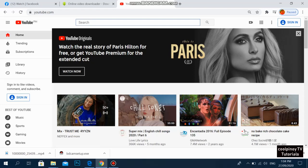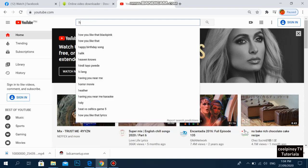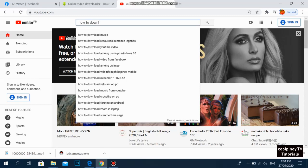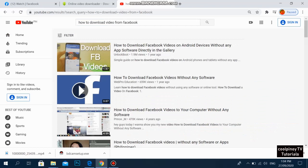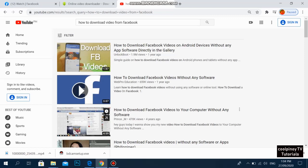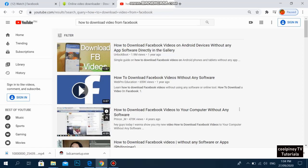So if you go to YouTube, there are a lot of tutorials on how to download a video from Facebook. As you can see, most of the tutorials here are a year ago or more — some even four years ago — so most of them are no longer working. That's why I'm making this video tutorial, so we can have an updated 2020 tutorial on how to download Facebook videos.